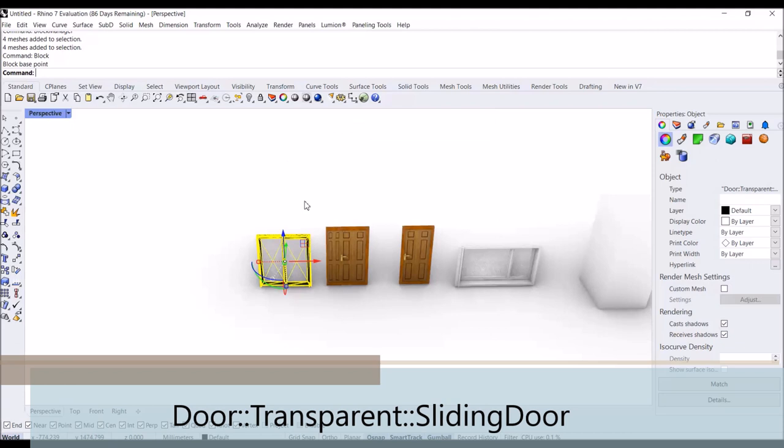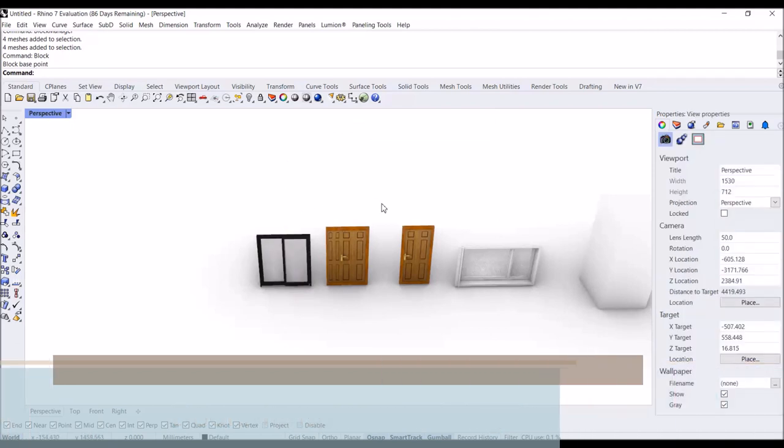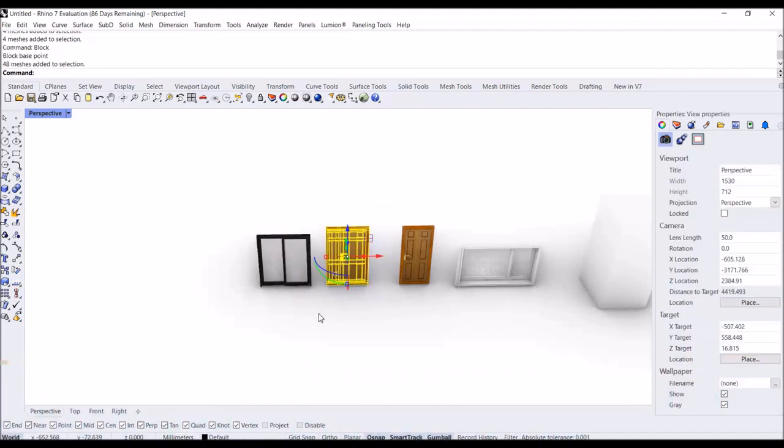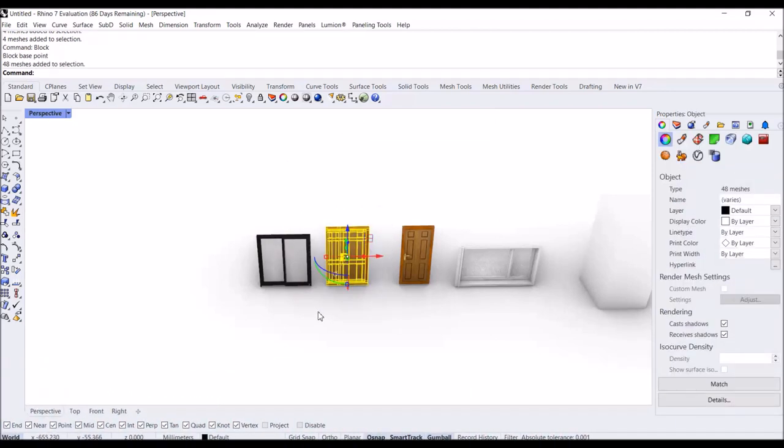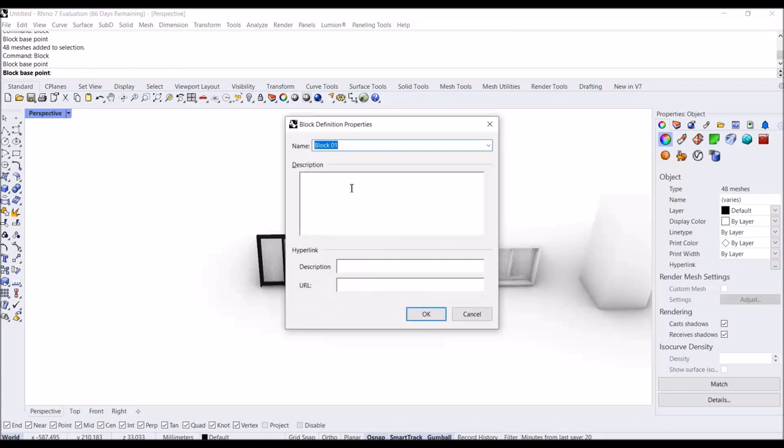Press Enter. Then for this one, I'm going to type again 'block', then type 'door' two colons, then I'm going to type 'solid' two colons and 'hinge door'.